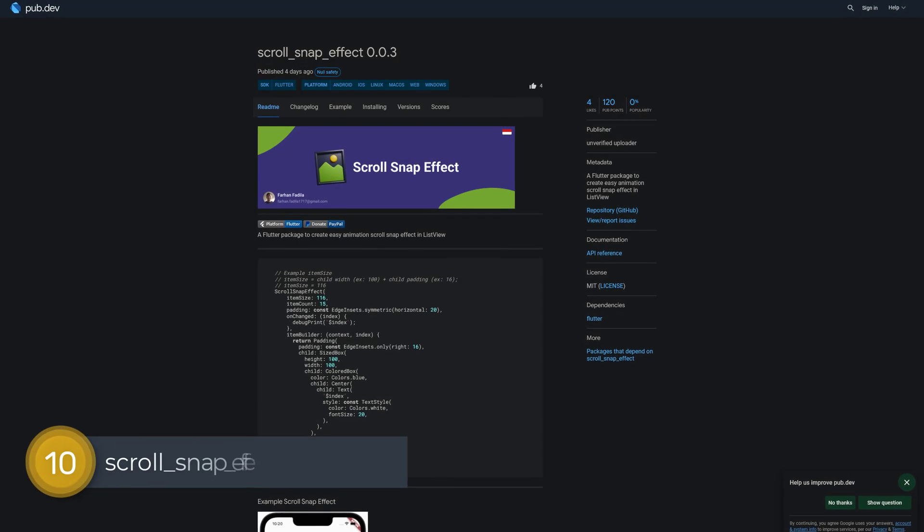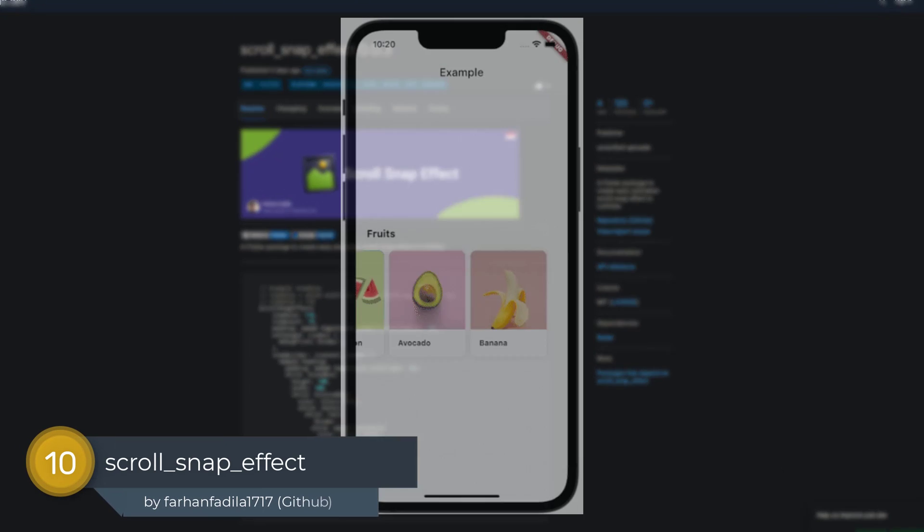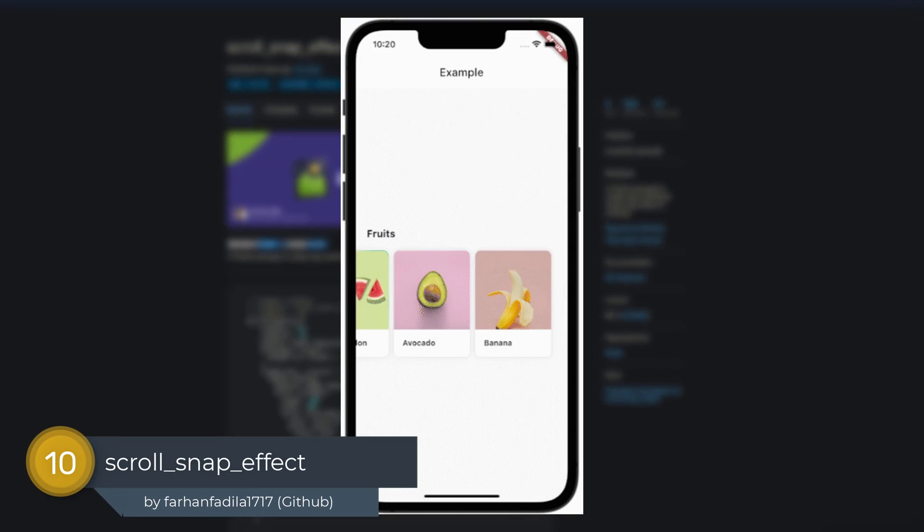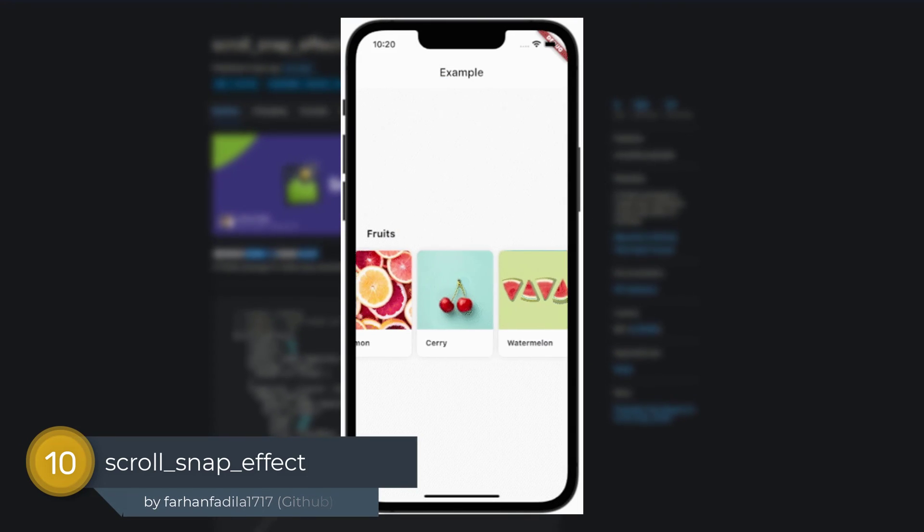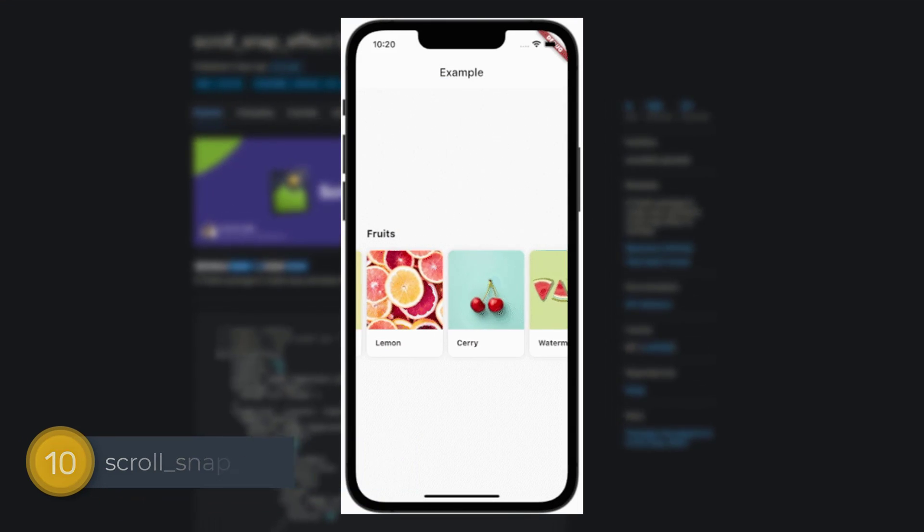Number 10 is called scroll snap effect, a Flutter package to create an easy scroll snap effect for list views.